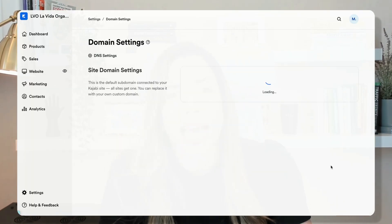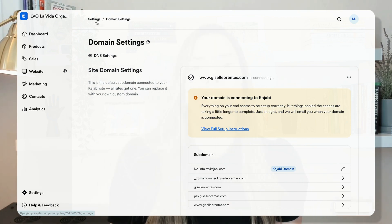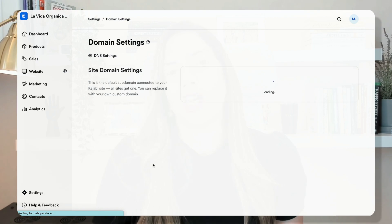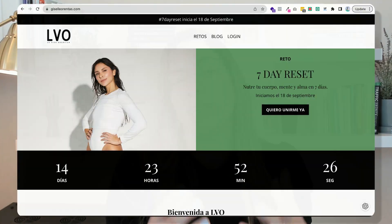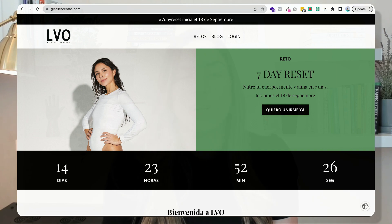It might take a little time because the DNS records have to propagate, but this connection ensures that when people type your domain, they land directly on your Kajabi website, creating a seamless user experience. Now that your domain is connected, it will reinforce your brand identity and make your brand and your business look more professional.